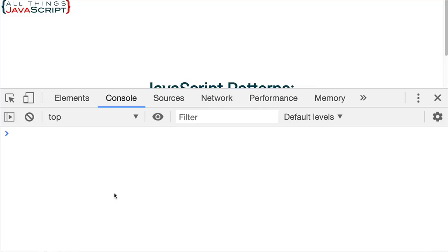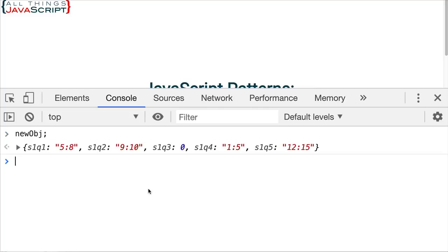Refresh. Let's go with newObj again, and now we can see that the value is zero.